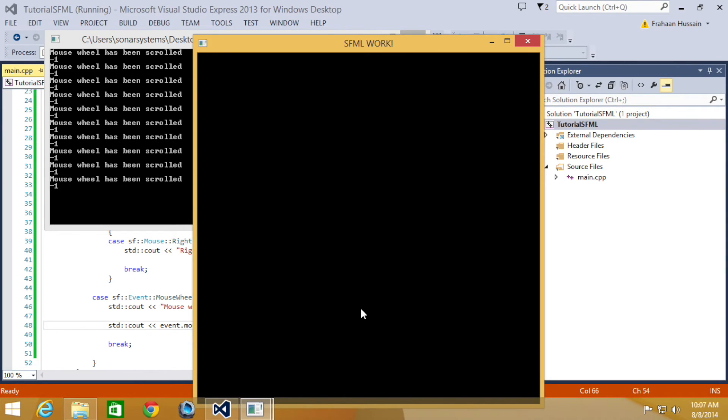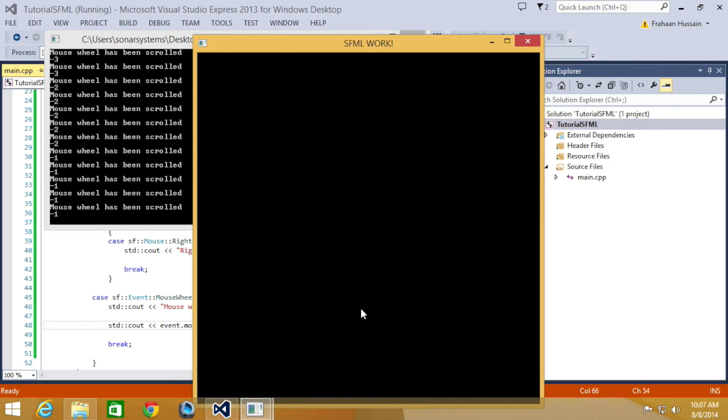Now I'm going to scroll. It's saying minus one. I'm scrolling up. If I start scrolling down, it's a positive number. And watch this. If I scroll really fast, the number increases.